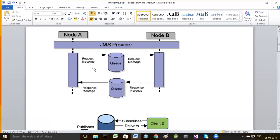In the point-to-point model, once a receiver consumes a message the message will be taken out of the queue. That means one message can be consumed by one consumer only once. This is called a reliable messaging system.